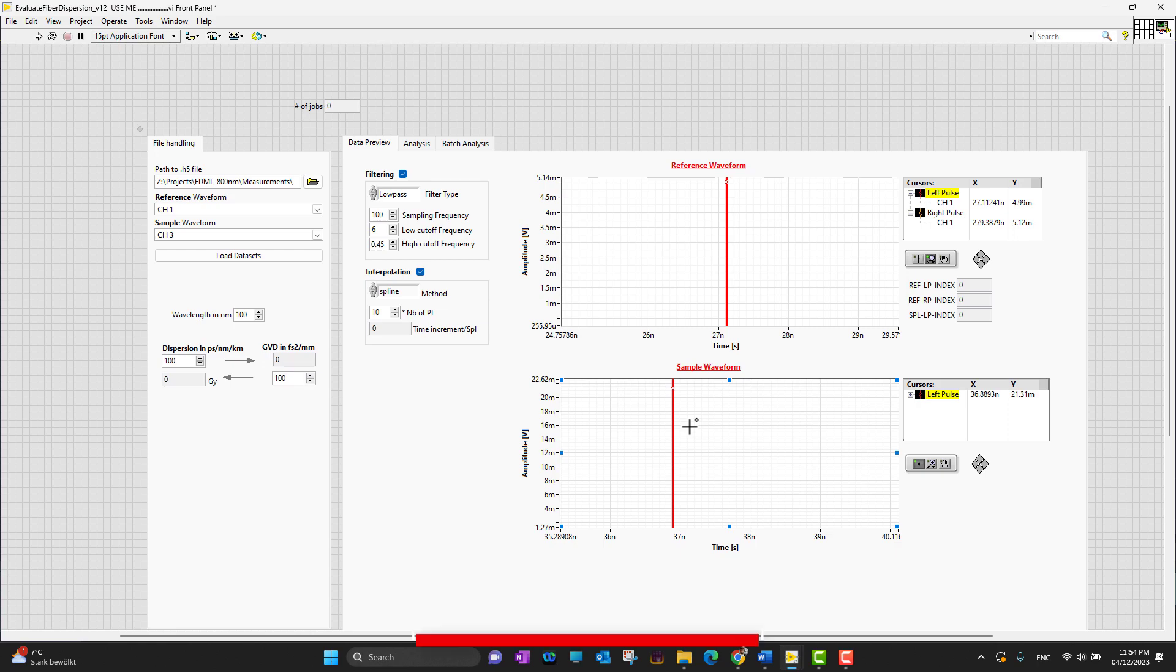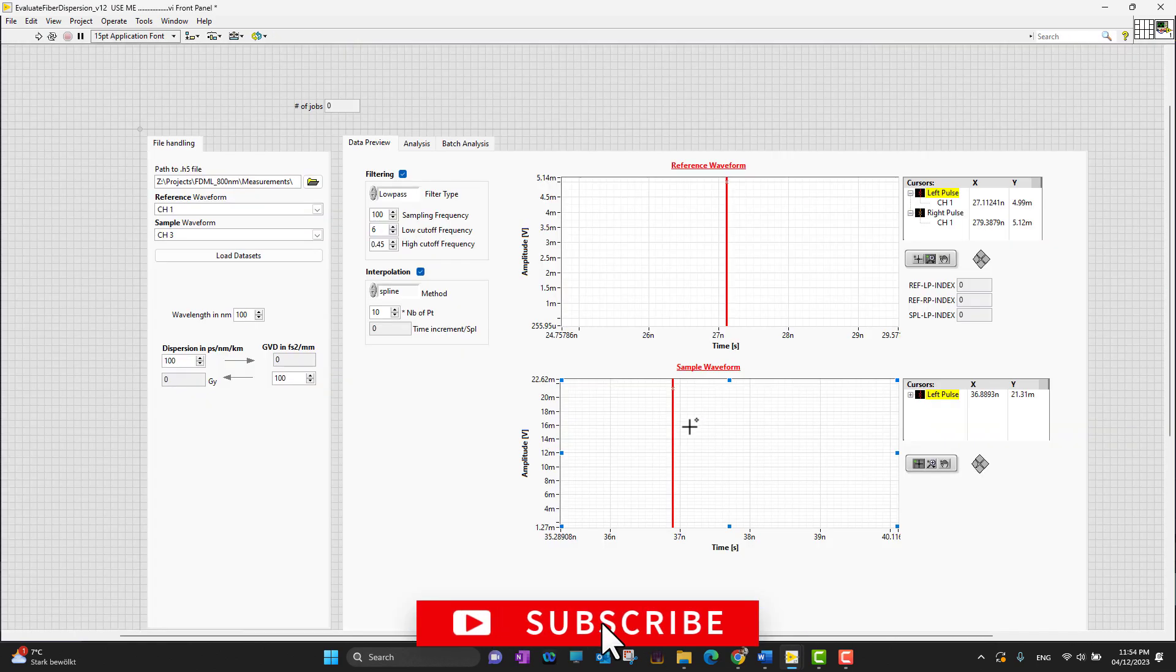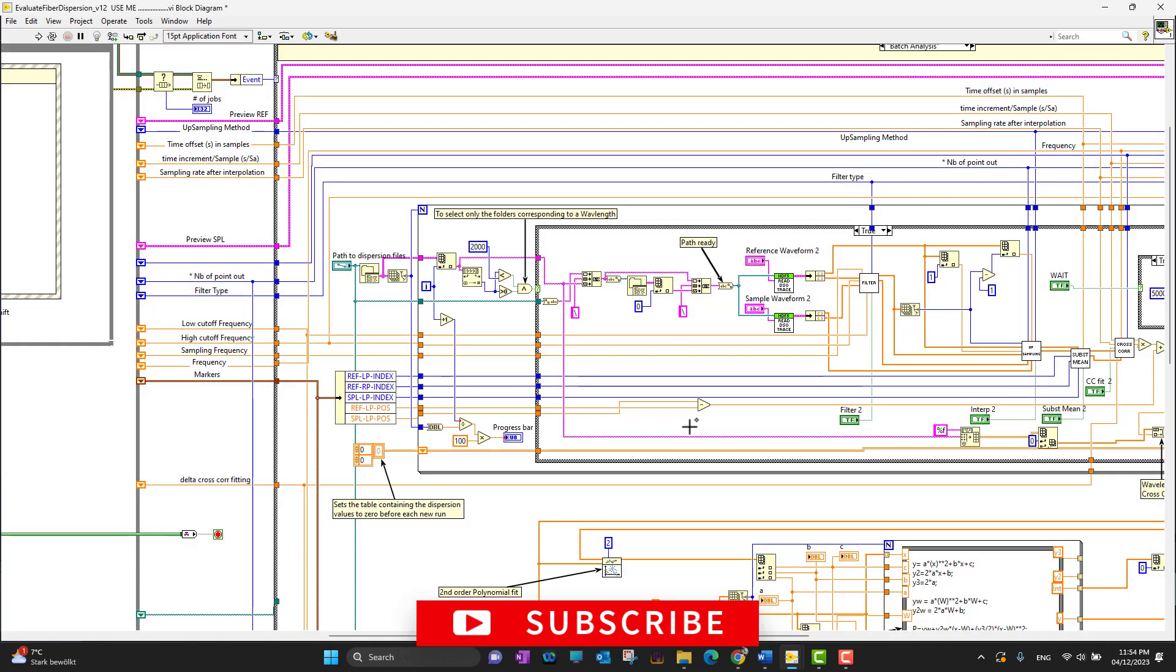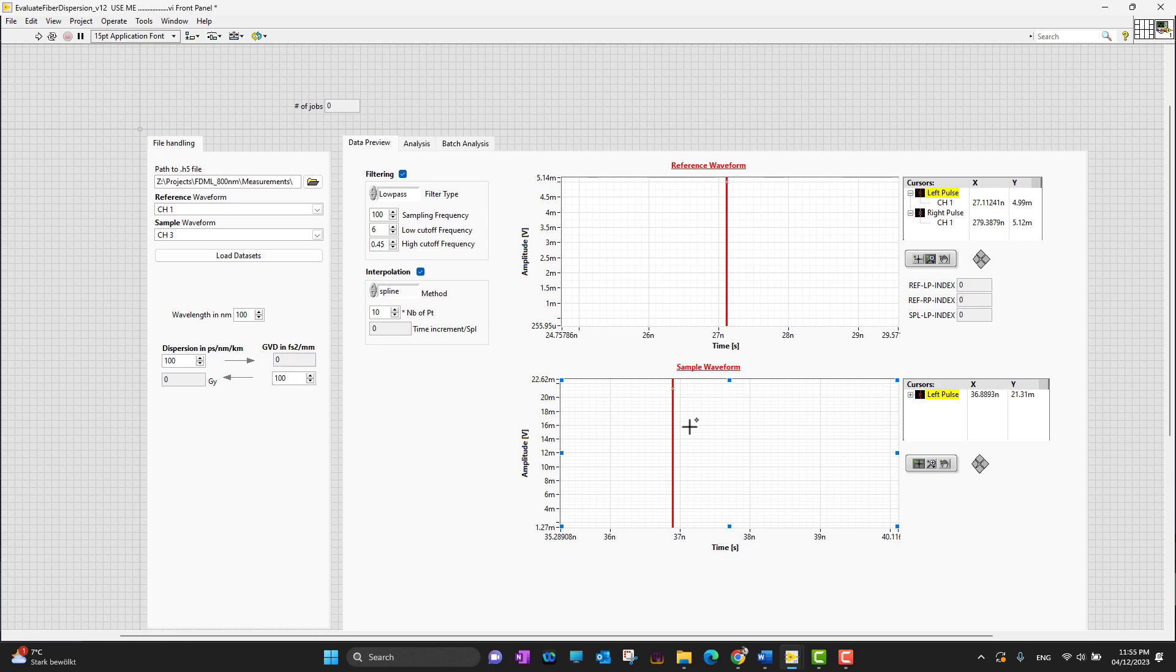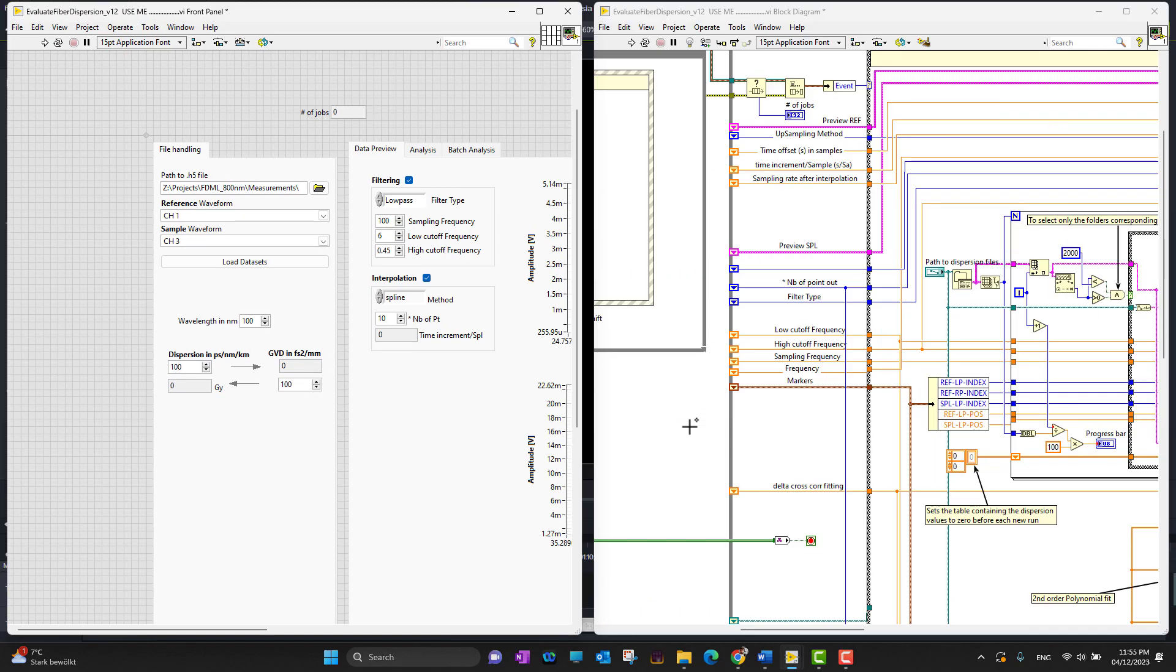You can switch between the front panel and back panel as you can see on your screen. Another handy option I use a lot is Control+T. This way you can fix both screens, the front panel and back panel, into your screen.